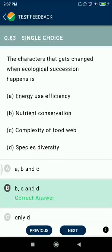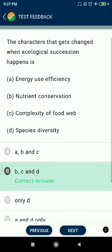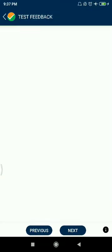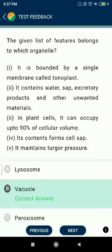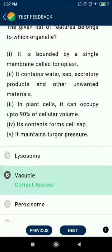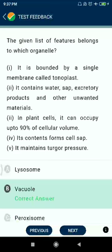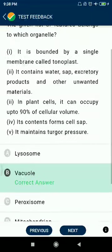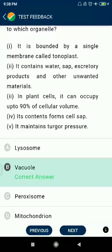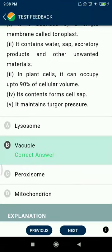Question 83: The characteristics that change when ecological succession happens — energy use efficiency, nutrient conservation, complexity of food web, and species diversity. Question 84: The given list of features belongs to which organelle? The plant organelle is also called the tonoplast. It contains water sap, excretory products, and other unwanted materials. It is the largest vacuole in plants, can occupy up to 90% of cellular volume, contains cell sap, and maintains turgor pressure.